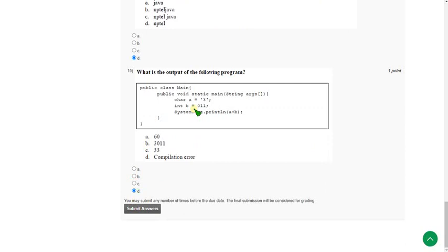So friends, these are the solutions regarding Week 2 Programming in Java quiz assignment. Hope this video is helpful for you. If you feel the same, please subscribe to our channel, like this video, and share it with your friends. If you have any doubts, please comment in the comment section and I will try to reply to those valid queries. For further weekly videos and videos regarding other courses, please refer to our channel and keep supporting us.